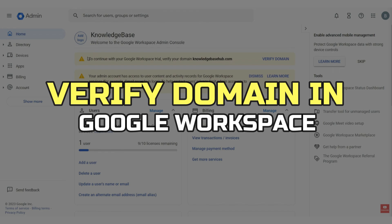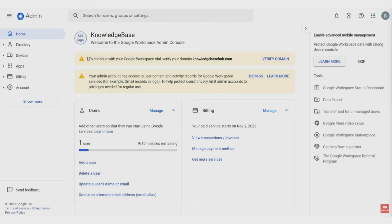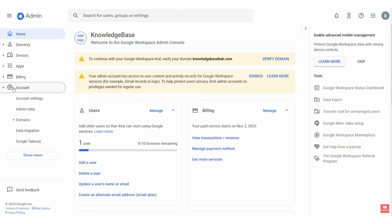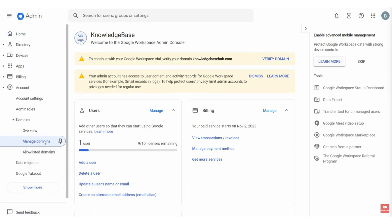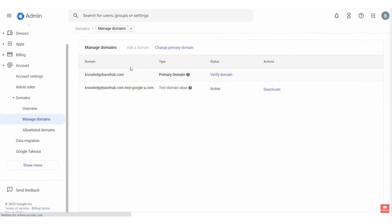Alright, let's begin. First of all, you may have a notification saying that you need to verify on your dashboard of Google Workspace. If not, go to Account, then go to Domains, then click on Manage Domains, and now we'll be able to see the domains that you've got in your account.